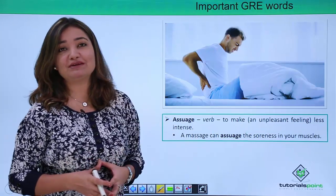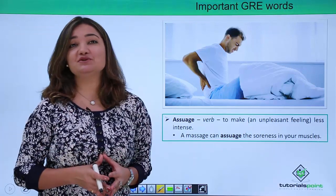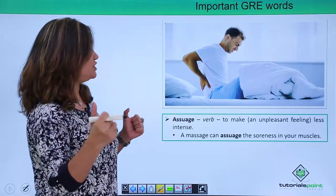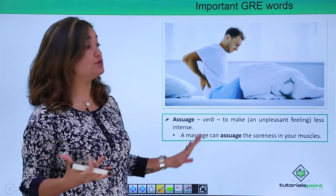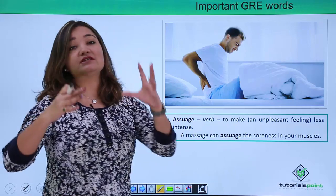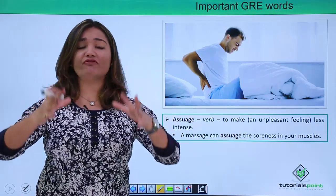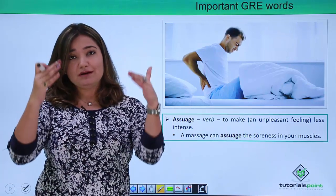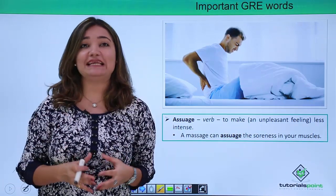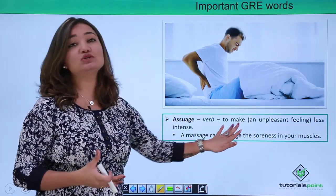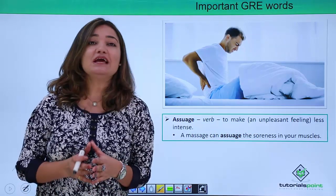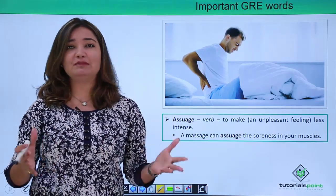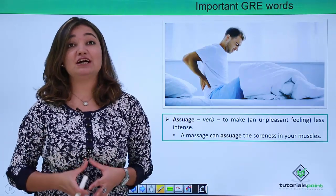Another important word is 'assuage.' You will definitely come across this word while preparing for GRE. Assuage means to make something less intense — to mellow it down, to make it softer. For example: 'A massage can assuage the soreness in your muscles.' So if you have a lot of pain after a workout and you are completely fatigued, a massage can assuage your pain.